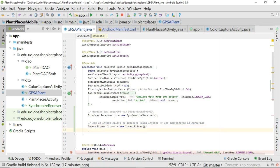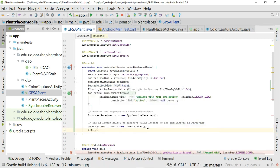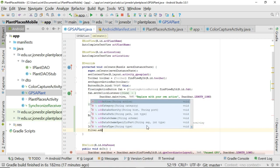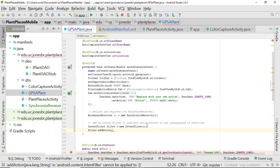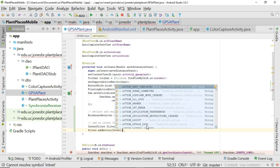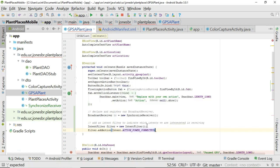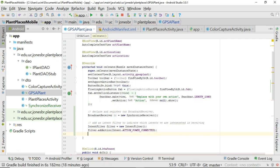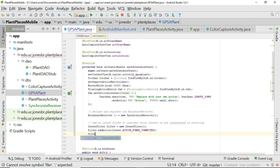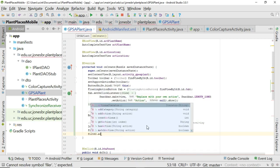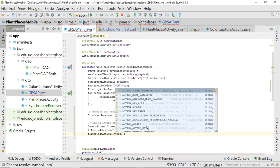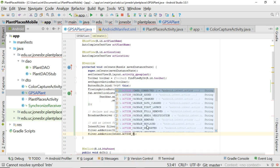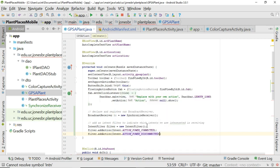Well what we'll do for that is we'll say on the next line filter dot add action. And then we'll say intent dot remember this guy dot action power connected. So we want to listen for action power connected. And then filter dot add action. Okay. And then intent. And remember this constant again. We saw this not too long ago. So we'll say action power disconnected. There we go. So power connected power disconnected.